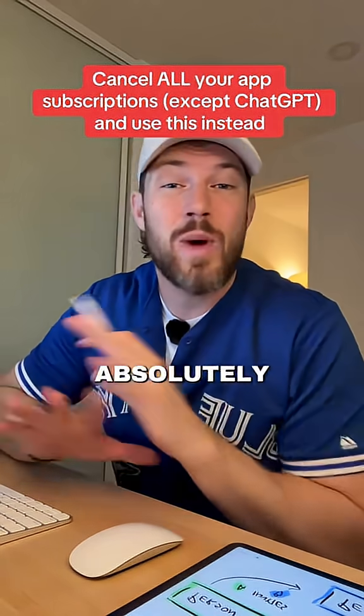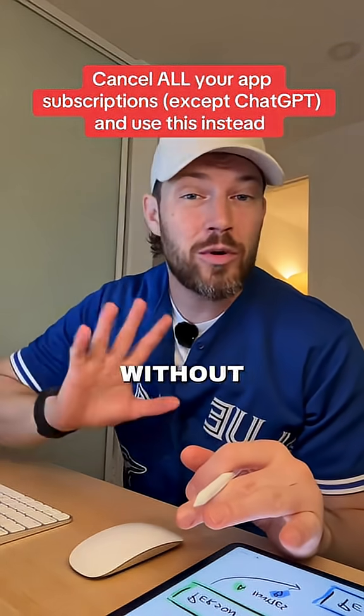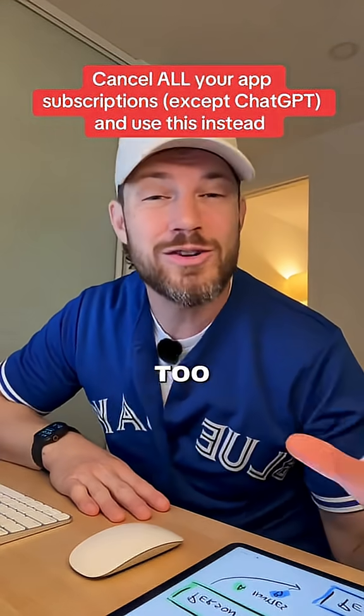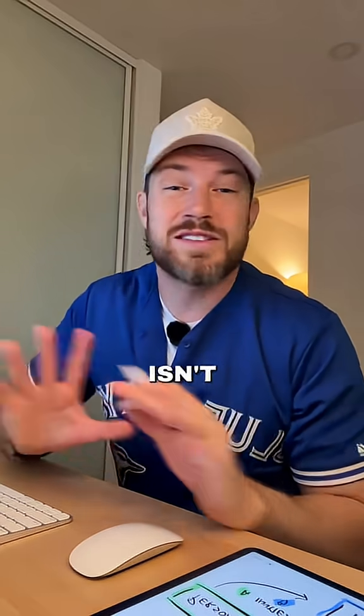This is the AI app that you absolutely need. Without it, you are falling behind and spending way too much money.